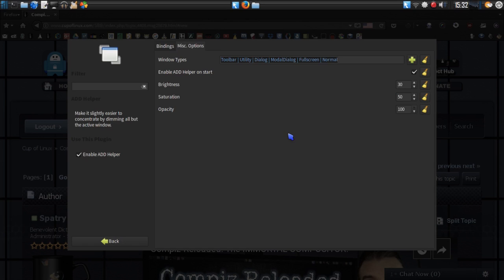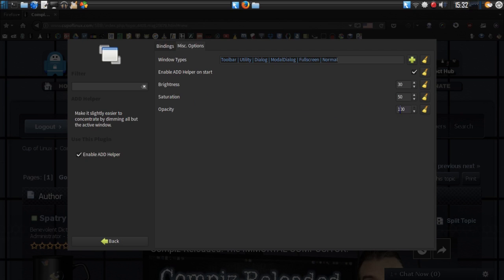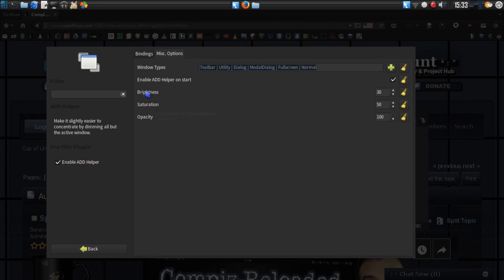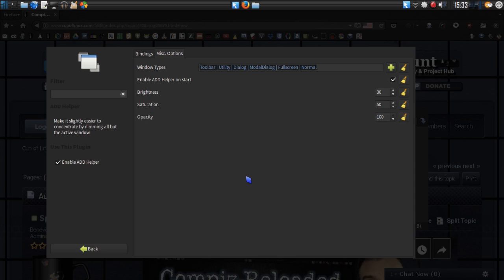There are also miscellaneous options that you can define here, such as the amount of brightness, saturation, and the opacity. Opacity is whether or not this item is transparent. With 100, the window on your topmost window is fully visible, and then the saturation and brightness on these other windows determines how much color and brightness, how light or how dark. So, very nice add-on for this.